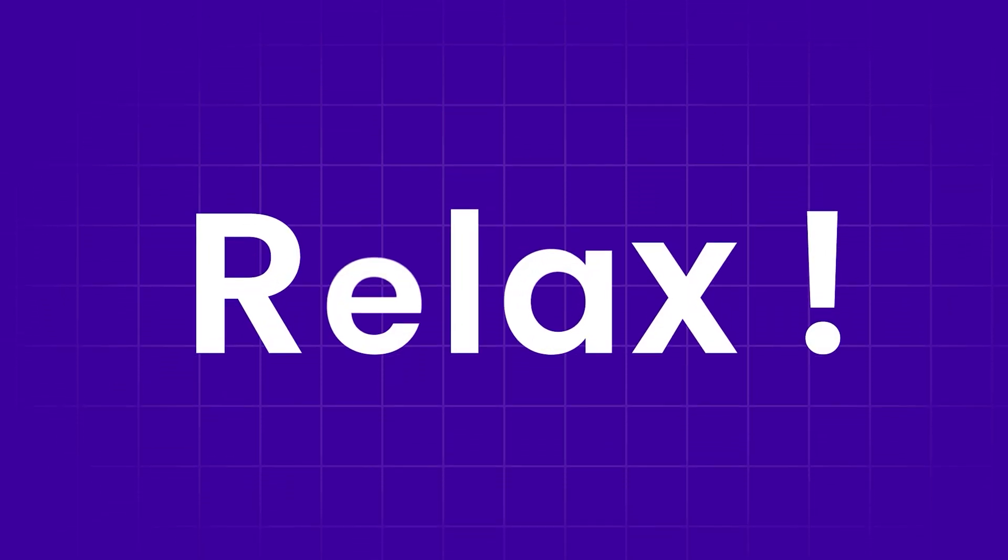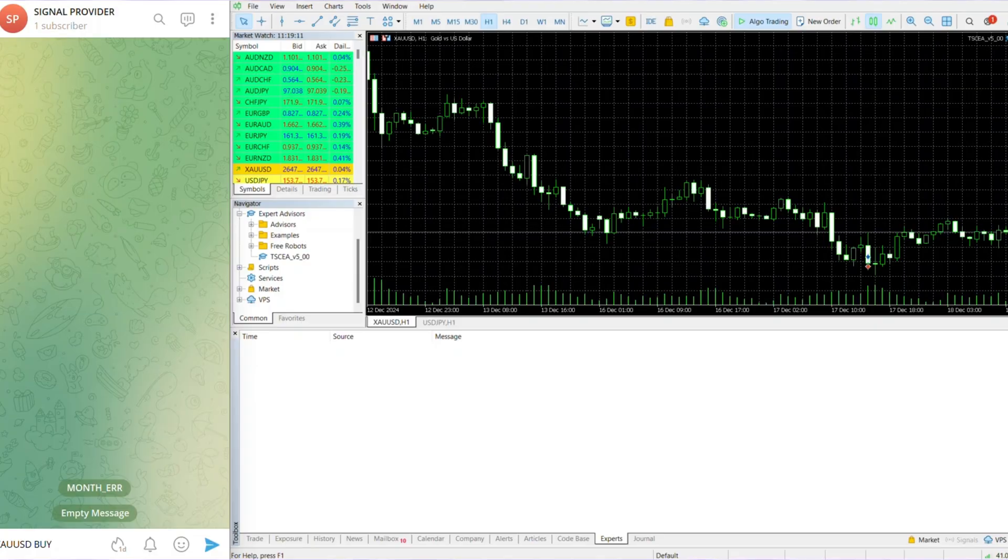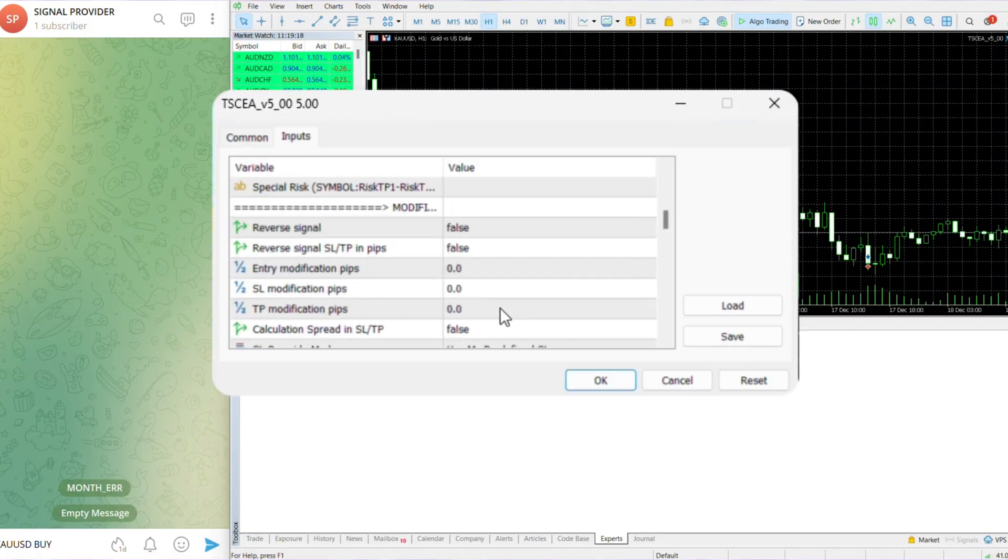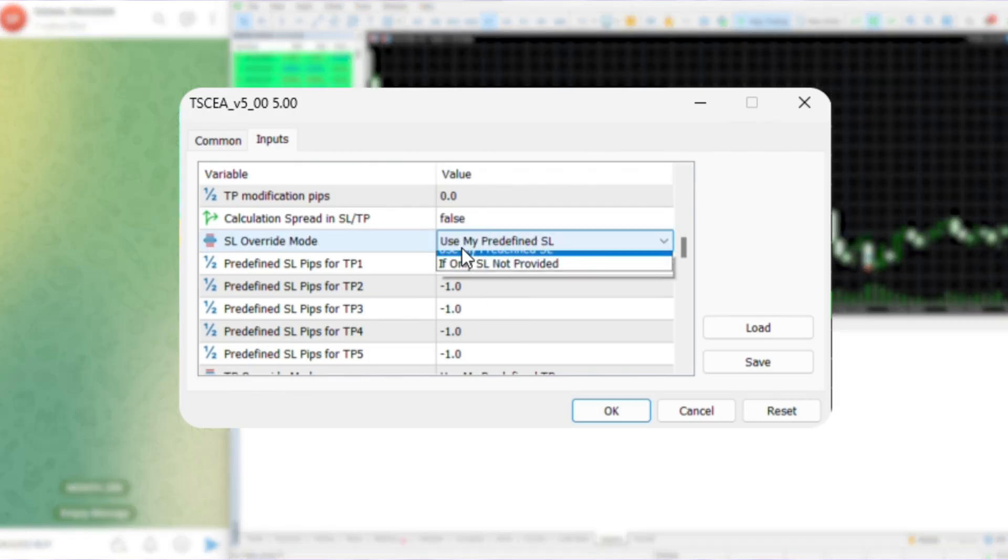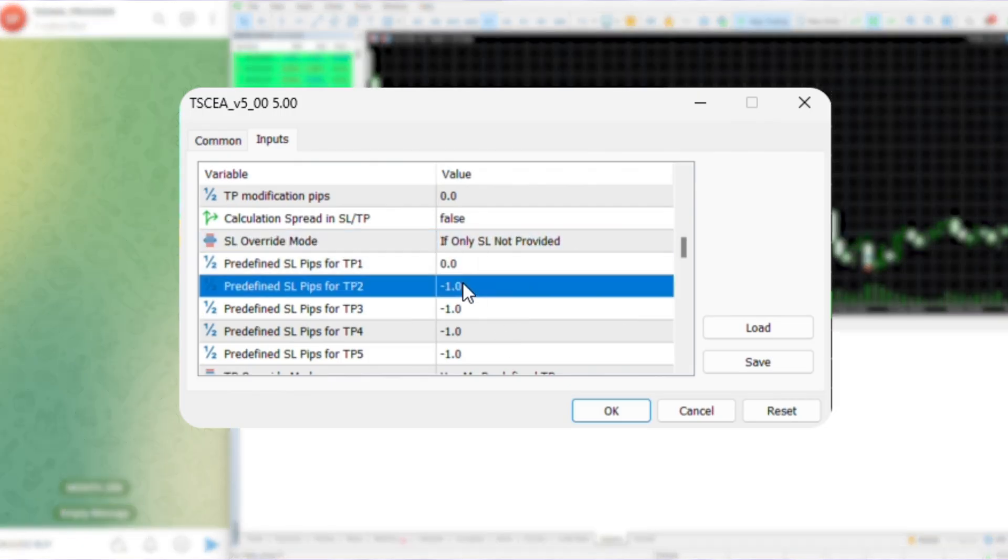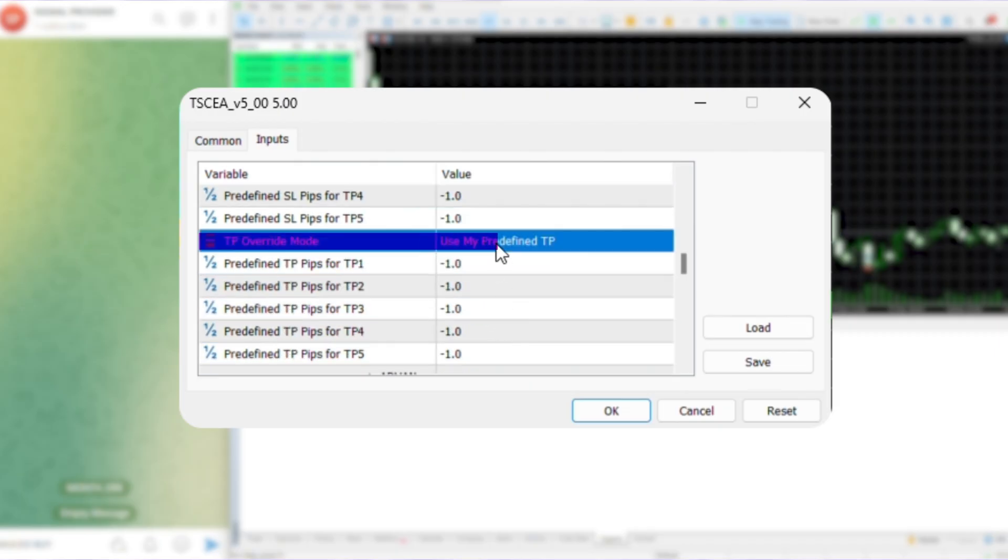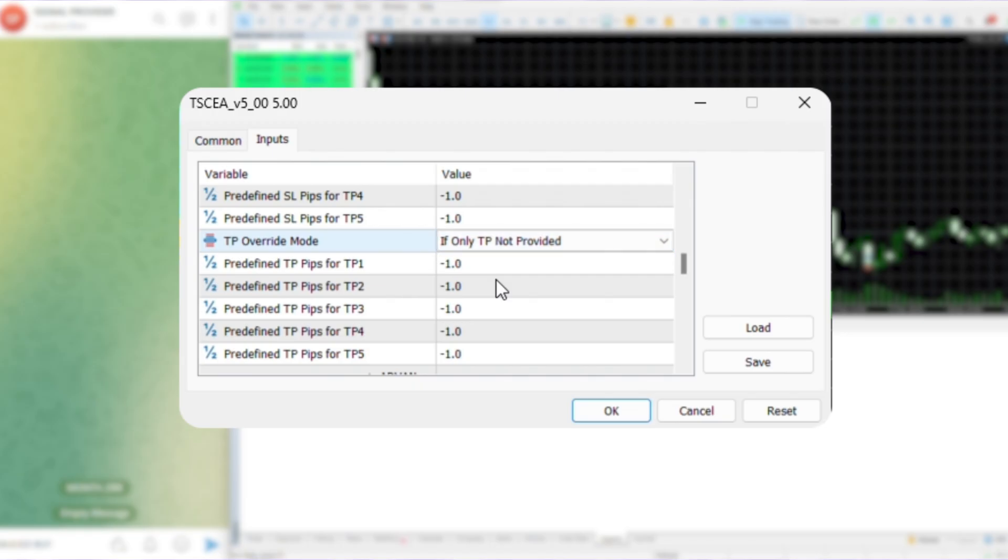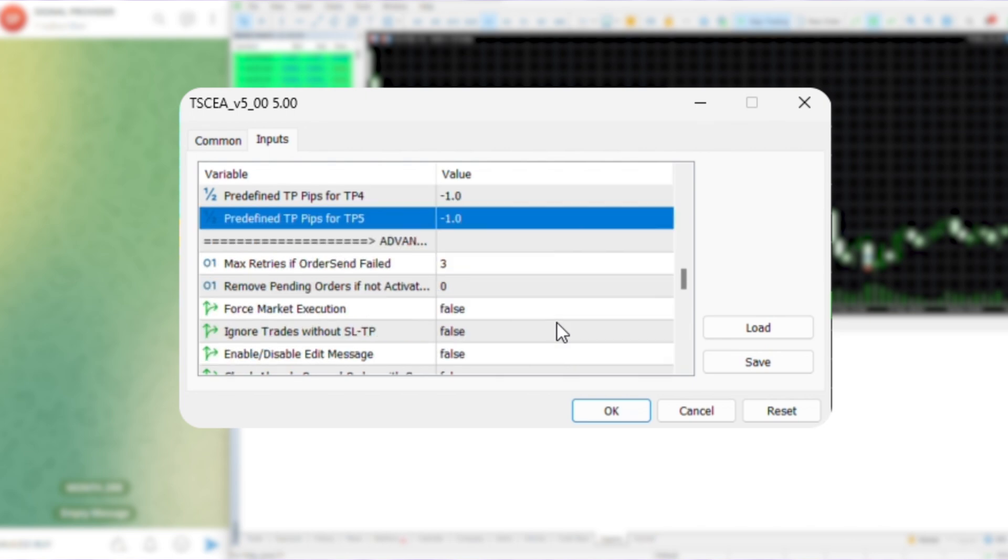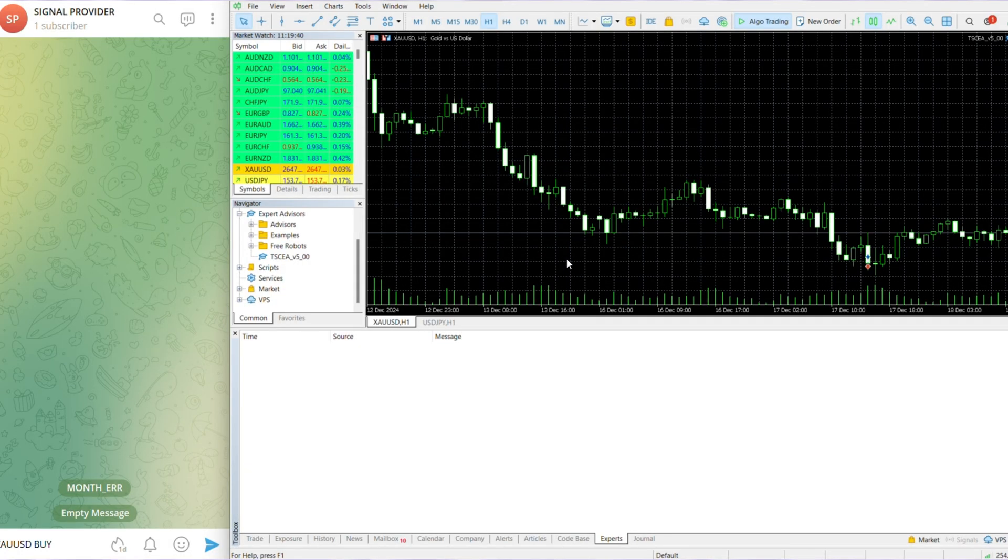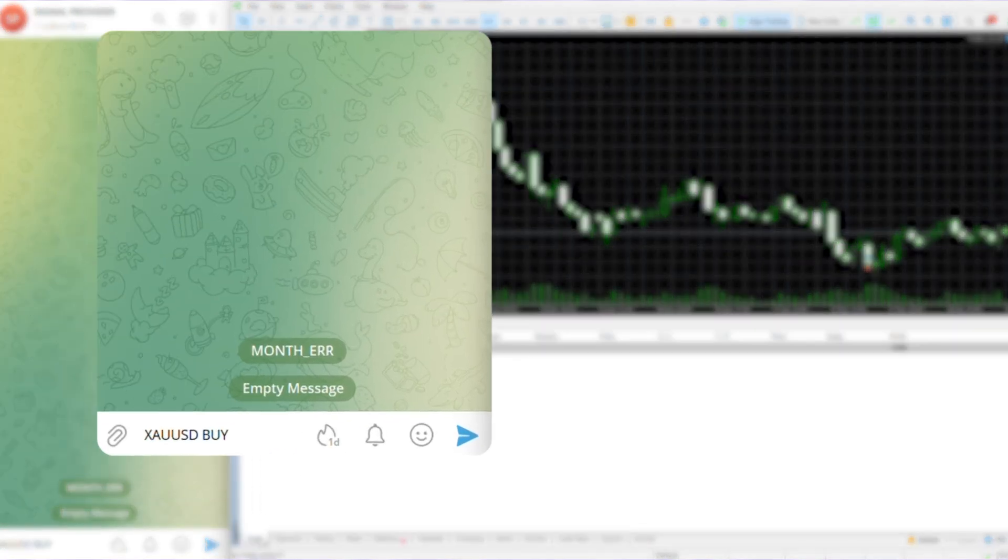Does your provider share multiple TPs after sending the signal in the channel? Don't know how to handle it? Relax. First, open TSC EA and scroll down to SL override mode. Select if only SL not provided, then input zero. Now go to TP override mode and select only TP not provided and input zero. Then scroll down and enable edit message by setting it to true and click OK.